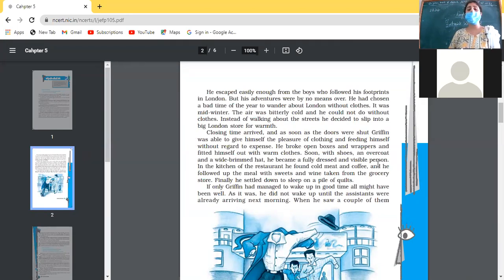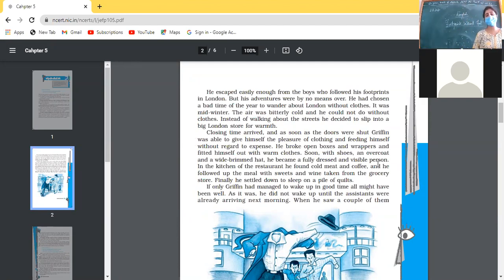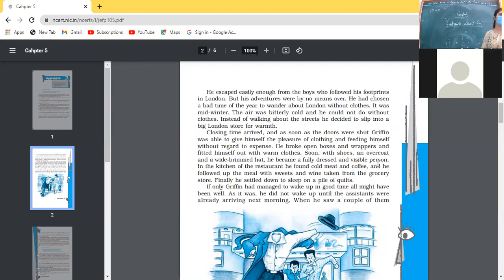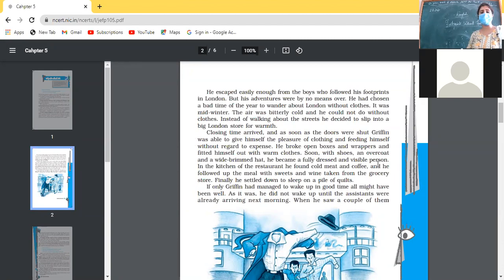It was mid-winter; the air was bitterly cold and he could not do without clothes. Instead of walking about the streets, he decided to slip into a big London store. The winter season was in full swing and it was not possible for him to cope without clothes. So he wanted to go to a London store to get some clothes and protect himself. Closing time arrived, and as soon as the doors were shut, Griffin was able to give himself the pleasure of clothing and feeding himself without regard to expense.